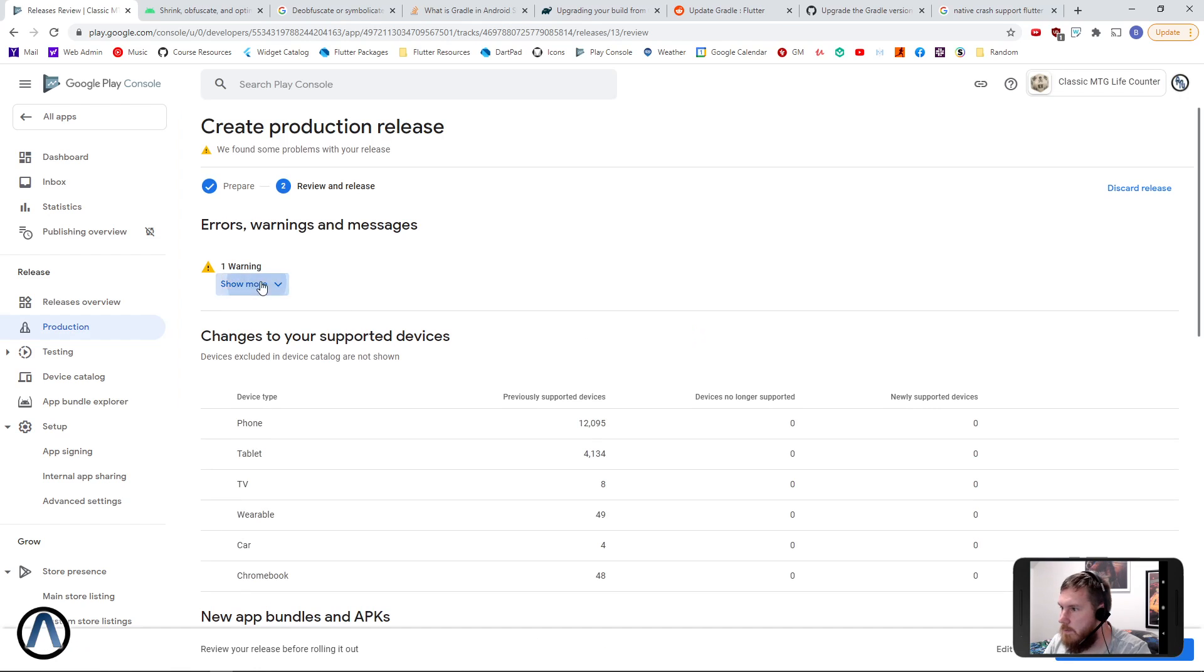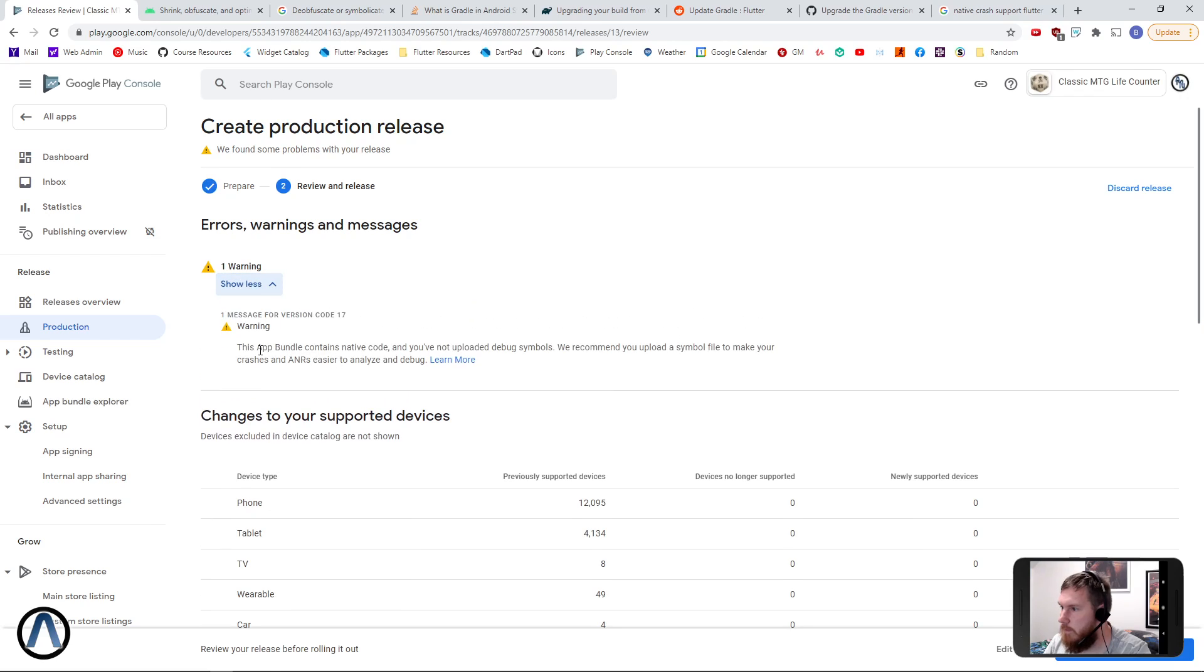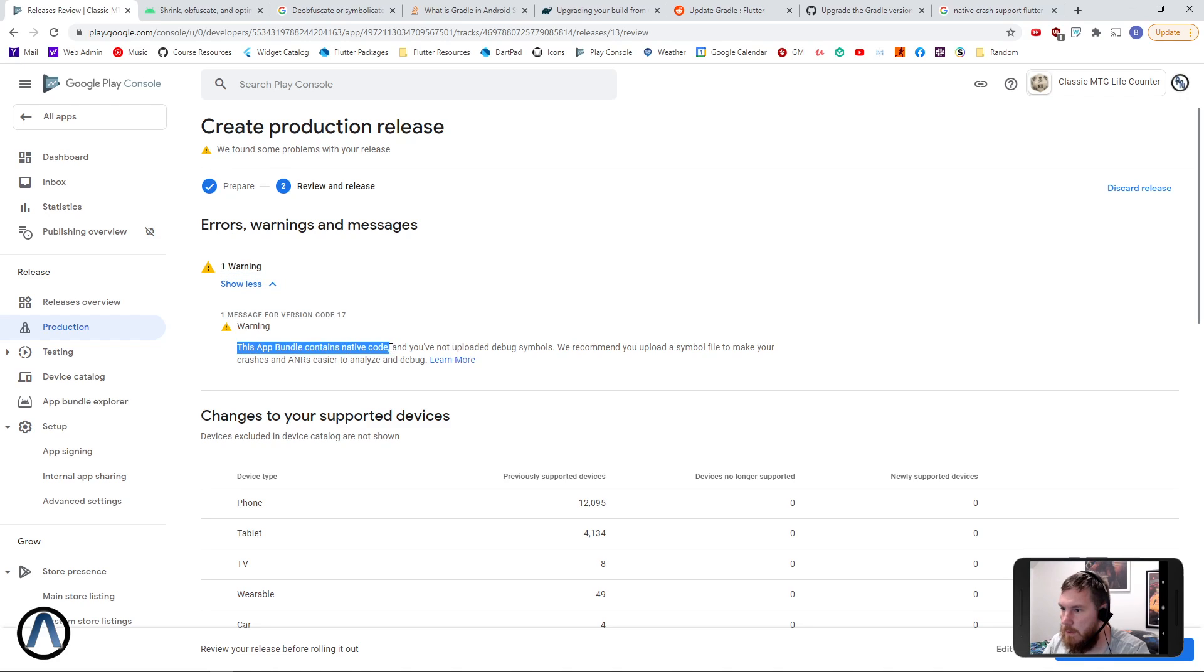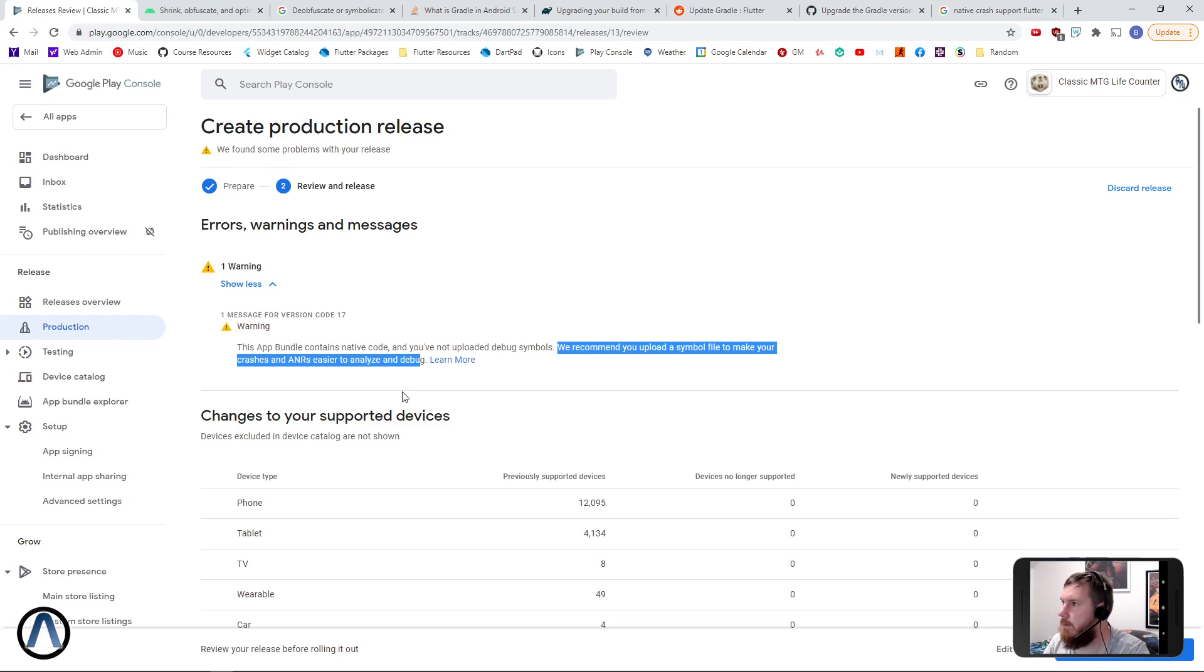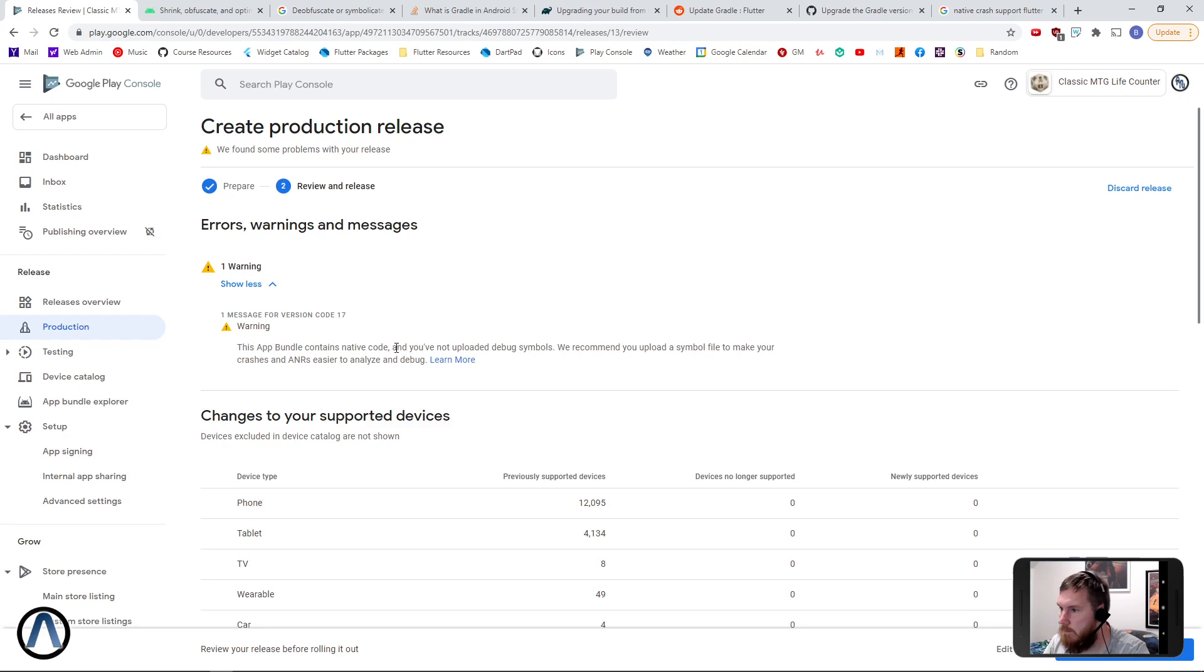Now this is the bit that had been bothering me. Every time I uploaded an app it was giving me this warning that it contains no native code debug symbols. So if we wanted to be able to analyze errors, we need to have a reverse lookup of the code on the Android backend on the Play Store.